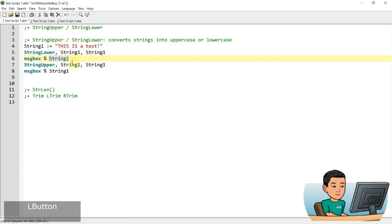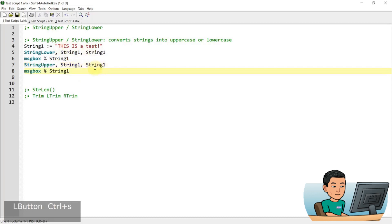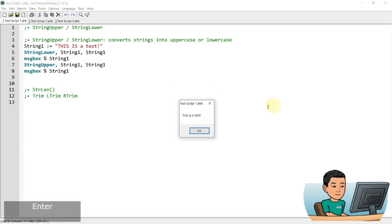So this is just going to display everything in small letters. So the first message box, if I run this script, is going to display this string in all small letters and string upper does the same thing except that it capitalizes everything. So the first message box gives me small letters, this is a test, and capitalized, this is a test.